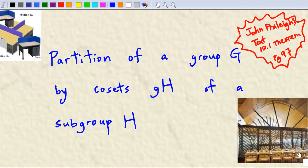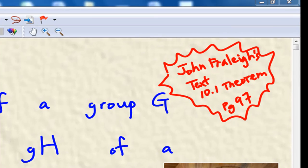This video will explain the partition of a group G by the coset GH of a subgroup H. This presentation is based on John Fraleigh's text, theorem 10.1. You can find the theorem on page 97.